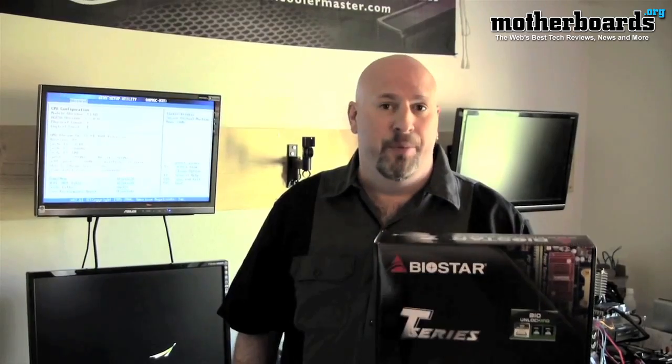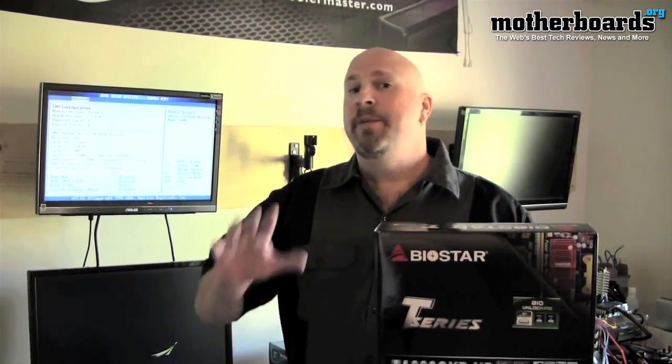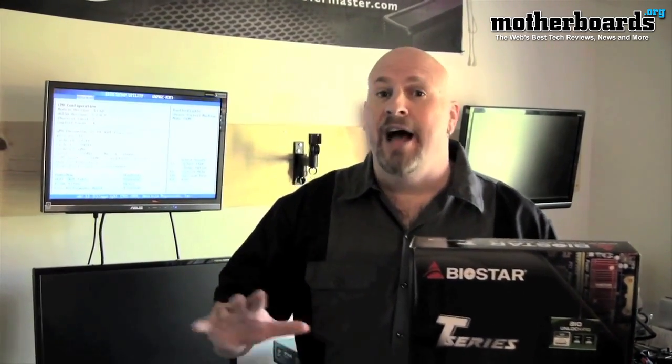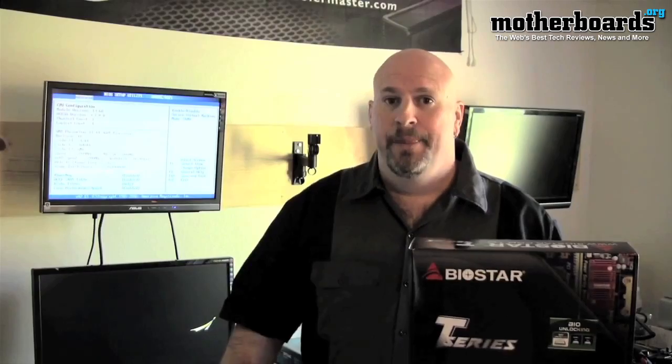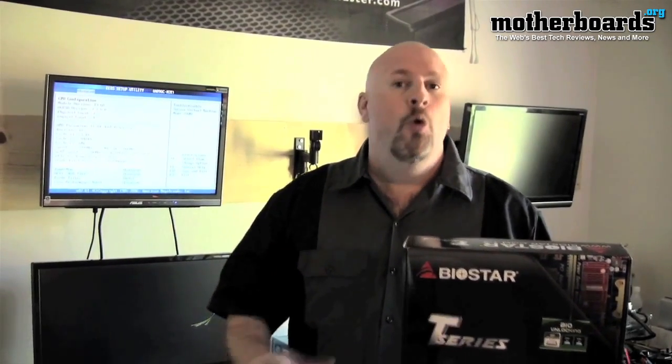Today we're going to be taking a look at the new BIOSTAR TA 890 GXB HD motherboard. What we're looking at today is their BIOS unlocking feature. Now you ask, what is this?